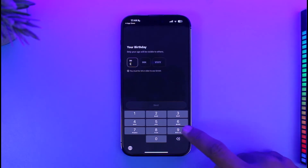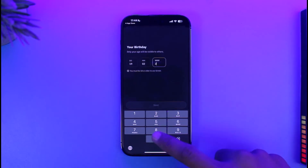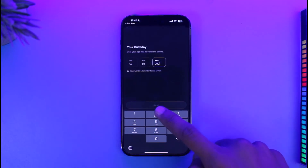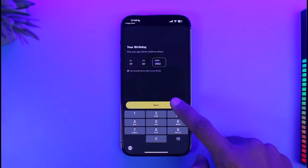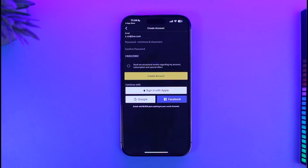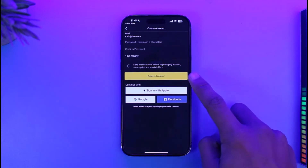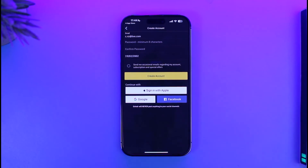Then enter your date of birth. You must be at least 18 years of age — if you're not, you will not be able to register. This could be the reason you've been having the issue: if you entered an underage date of birth, you will not be able to register on Grindr.